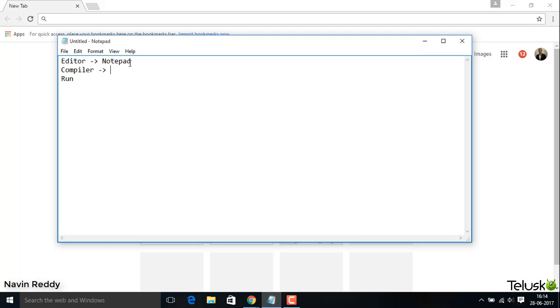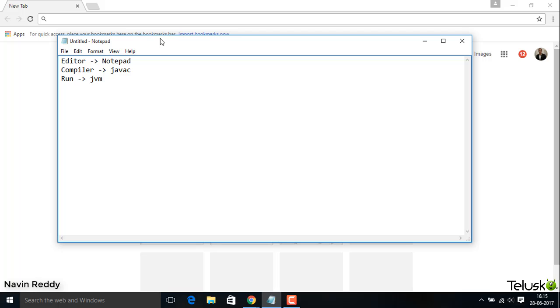Now we need a compiler. When it comes to compiler for Java, we have a tool called JavaC, which stands for Java compiler. And we need a run method. To run this, we need something called JVM. As we discussed, Java works on JVM. When you want to run Java, you need JVM. But then the question arises: from where will you get all these software?